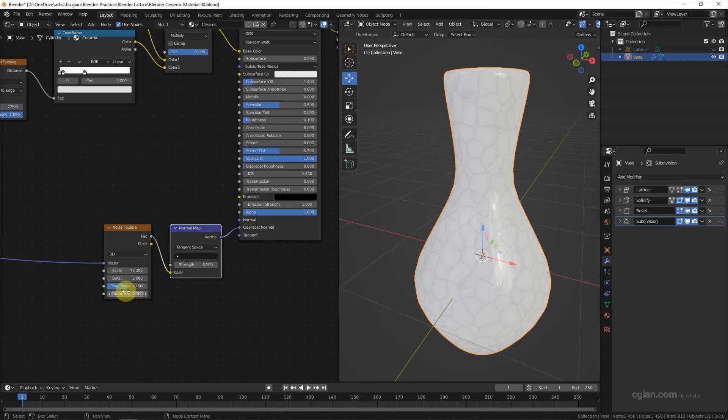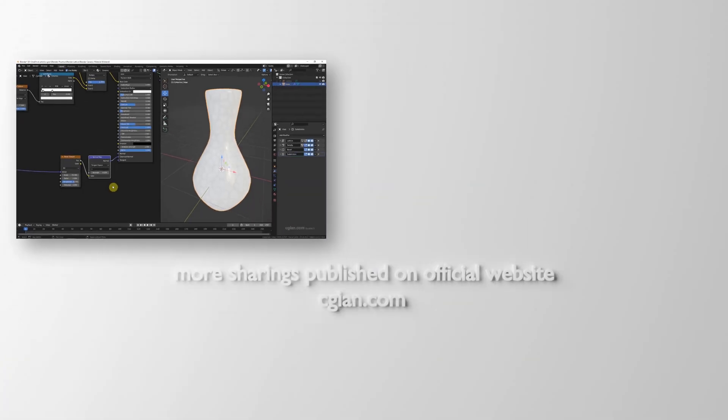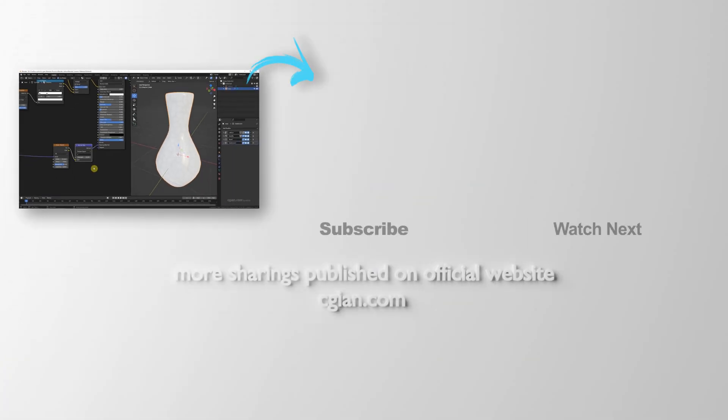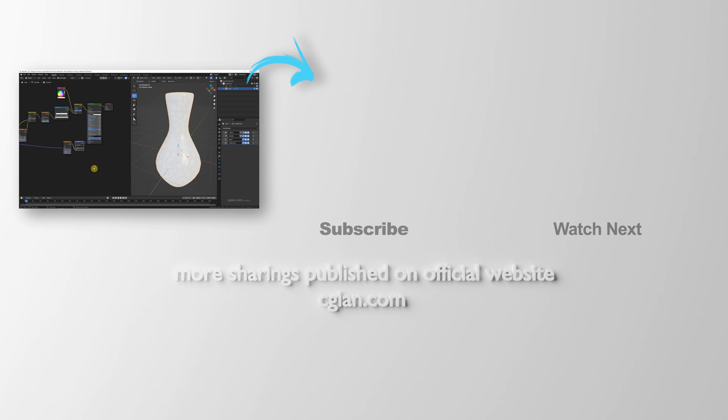So this is the ceramic material with cracked texture in render, and then we can put this material into 3D rendering.